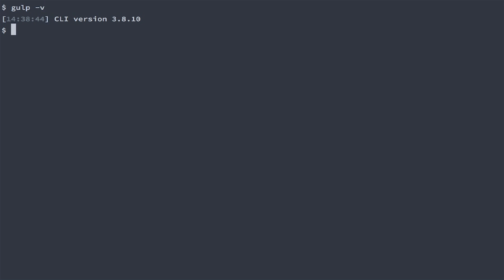Alright if you followed along then you have everything you need to get started with Gulp. If you didn't go ahead and install Node.js then type NPM install Gulp dash G to install Gulp. Then you can proceed with the next video that will demonstrate how you can use Gulp for automating common tasks such as minifying CSS. I look forward to seeing you in the next video. Thanks and bye bye.